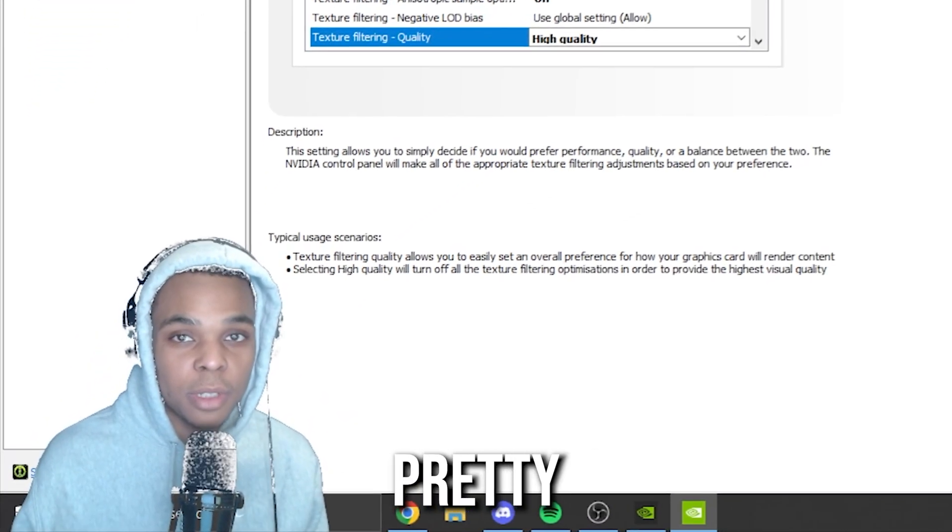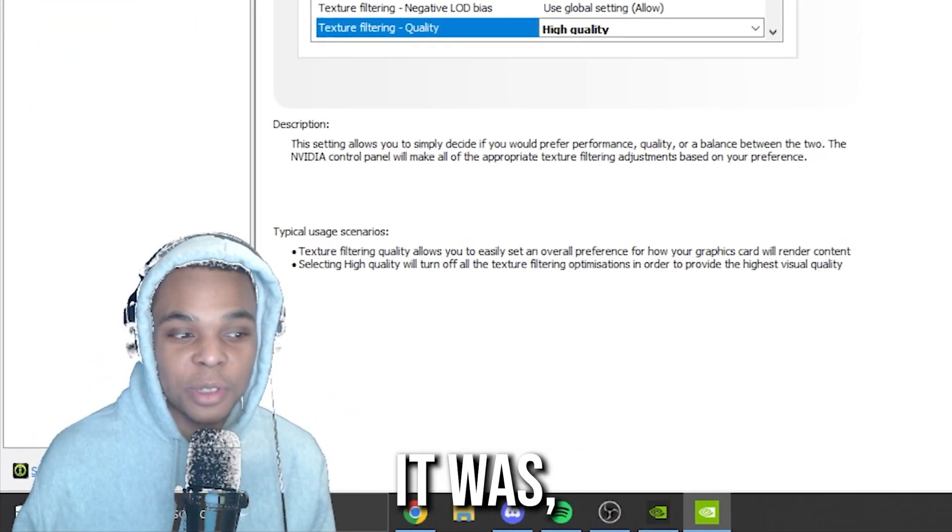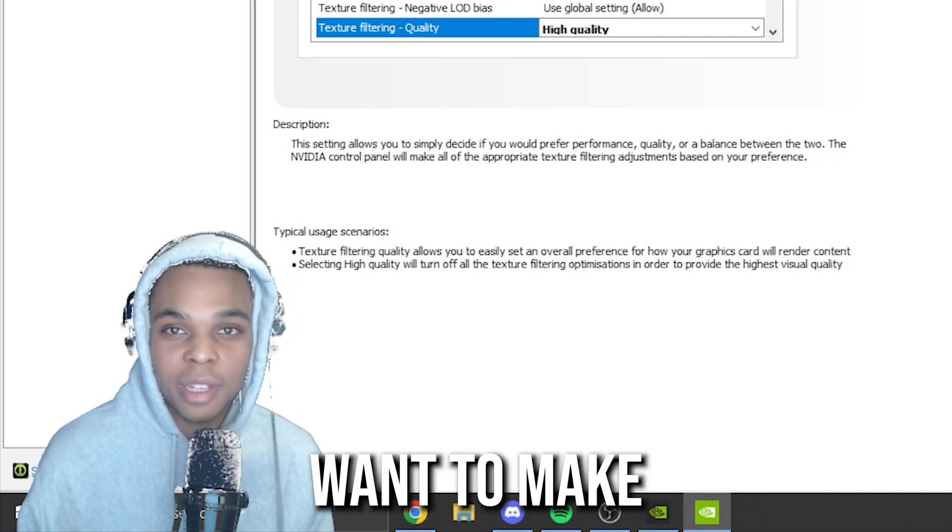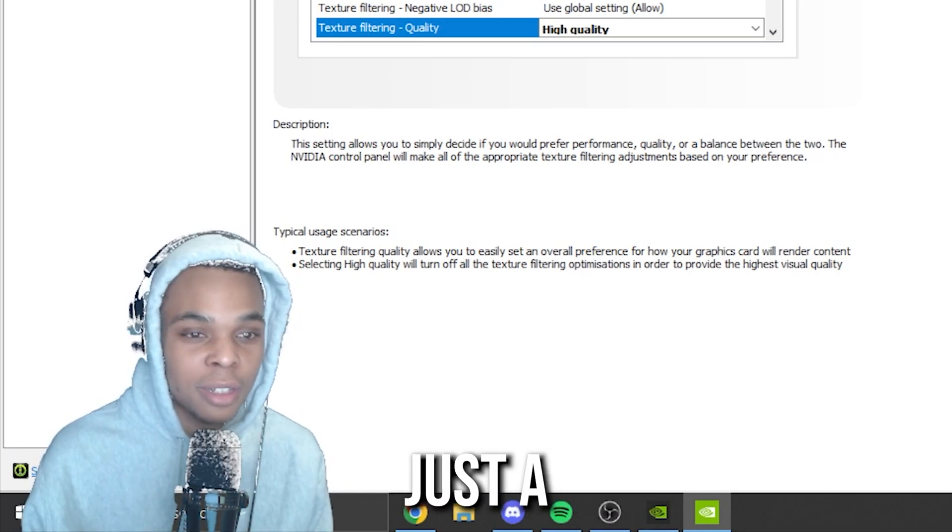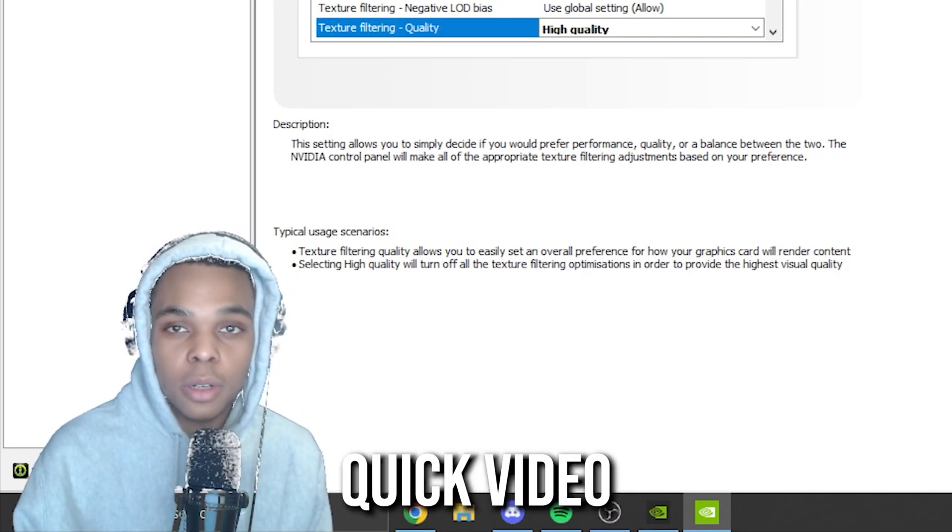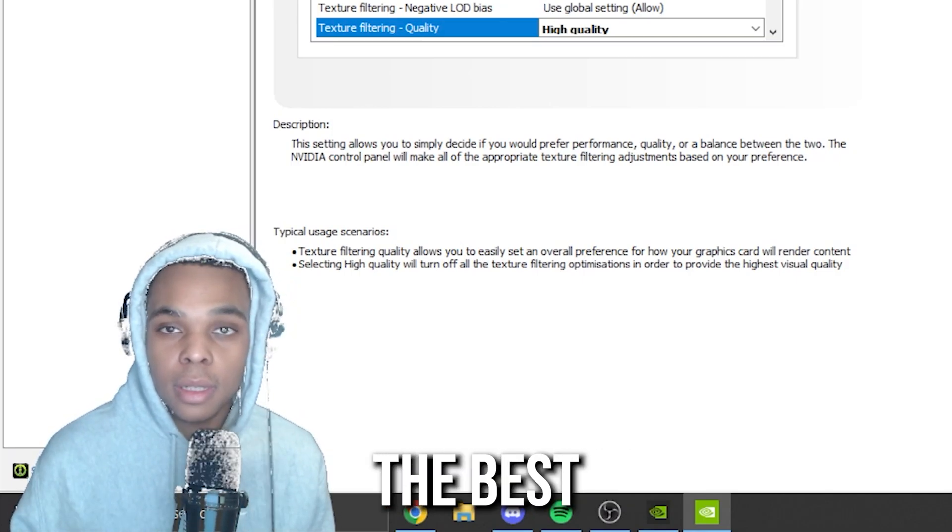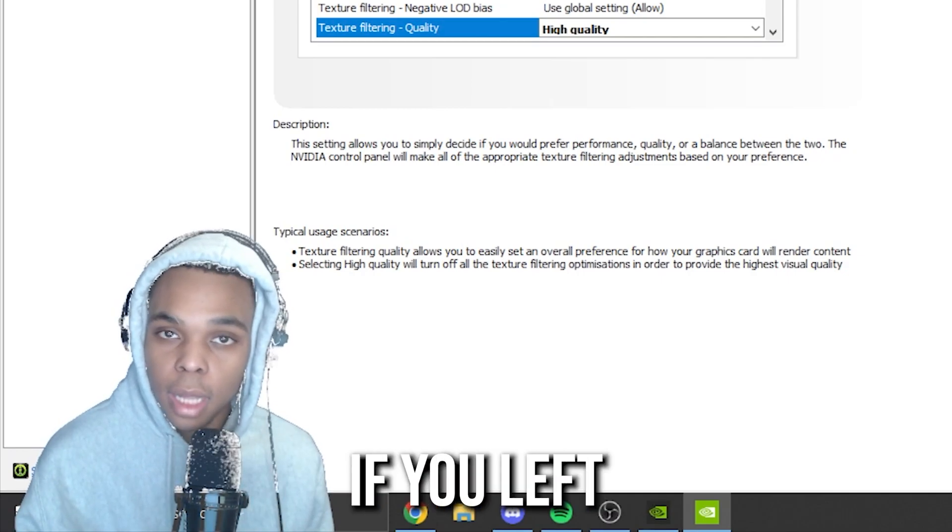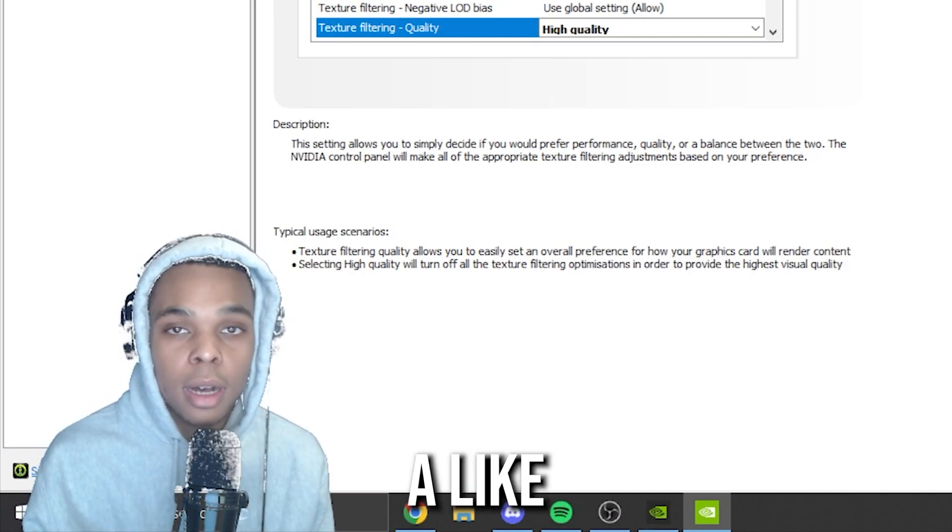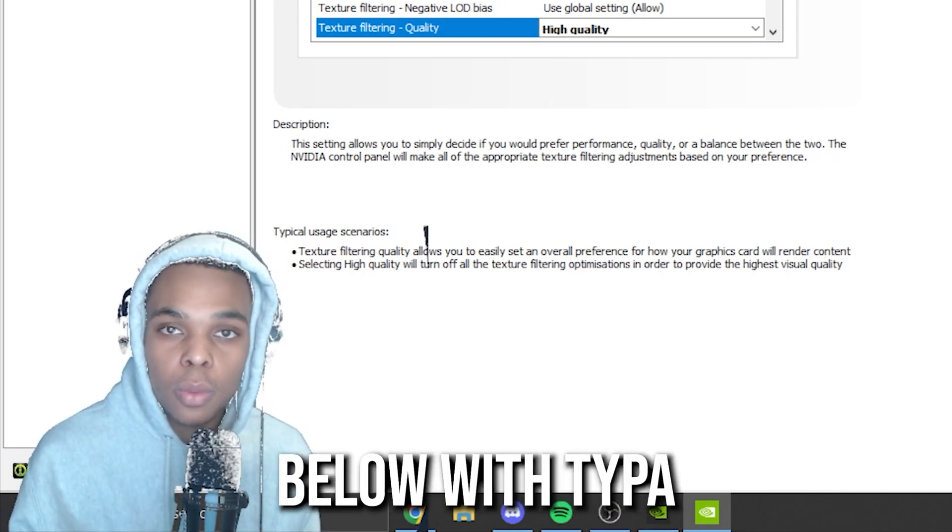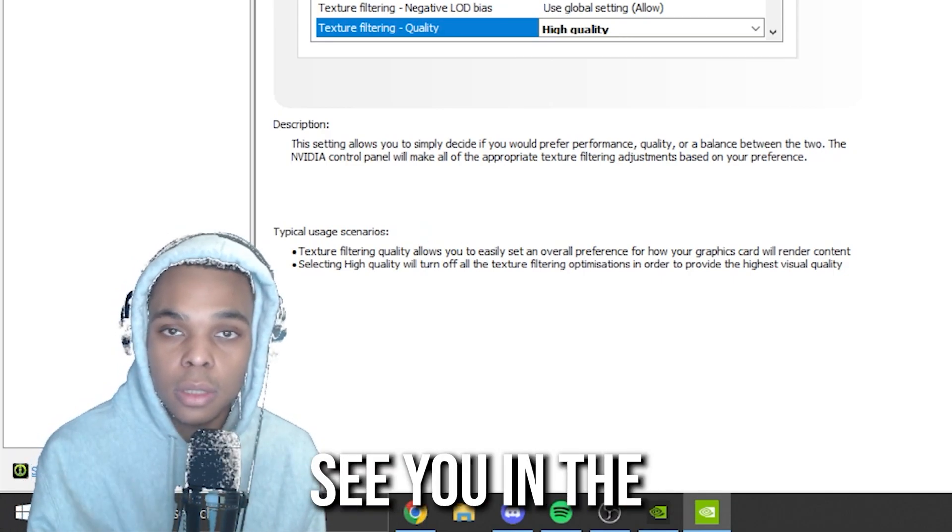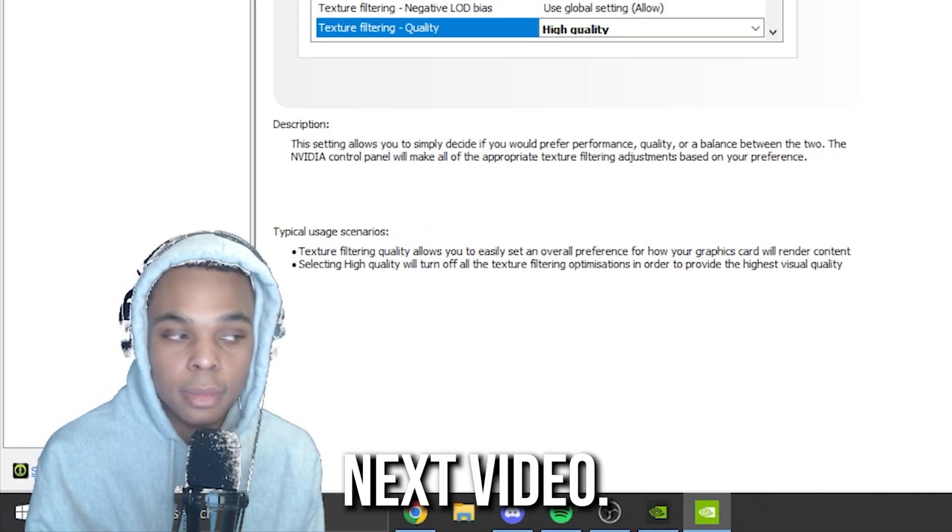And that's pretty much it for this video. It was super short. I didn't want to make anything long. It's just a quick video showing you the best settings. And if you did enjoy, I would appreciate it if you left a like. Comment down below what type of video you want next, and I'll see you in the next video.